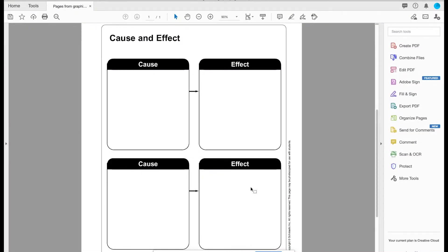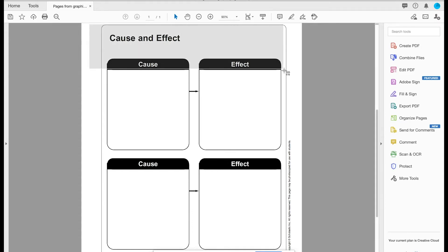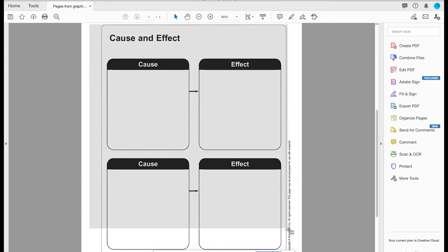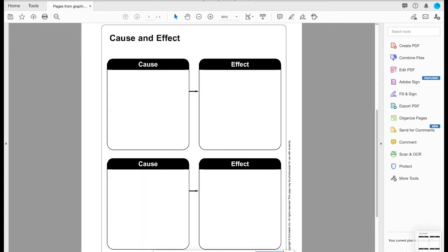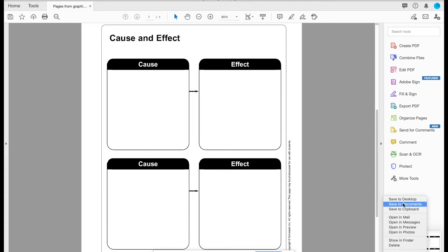So what I'm going to do is take a screenshot of this PDF. I'm going to select what I actually want to capture, and then save it to my desktop.